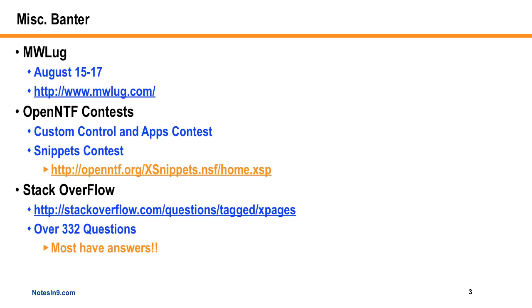OpenNTF Contest. There's a couple things going on with OpenNTF. They've got this really great contest. Two contests actually, I think. One is Custom Control and Apps Contest. And I'm really excited about this one because I've got an entry coming into that. It's not quite ready yet, but it's coming. I tweeted the other day that it works, at least in theory, and I'm just trying to tidy it up because I have yet to contribute to OpenNTF myself, and I kind of feel bad about that.